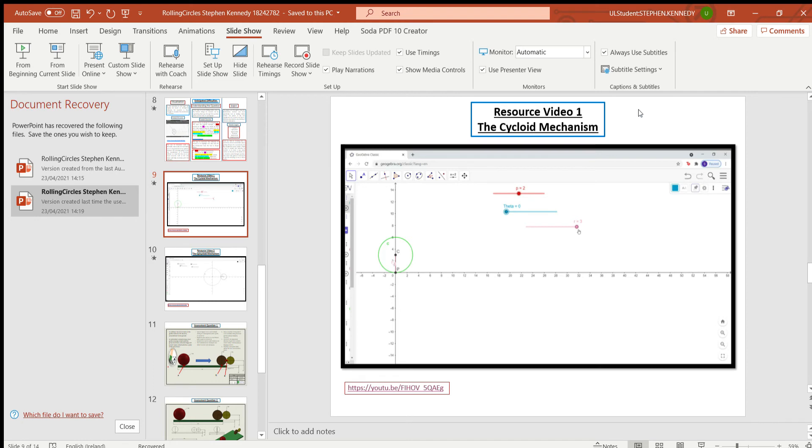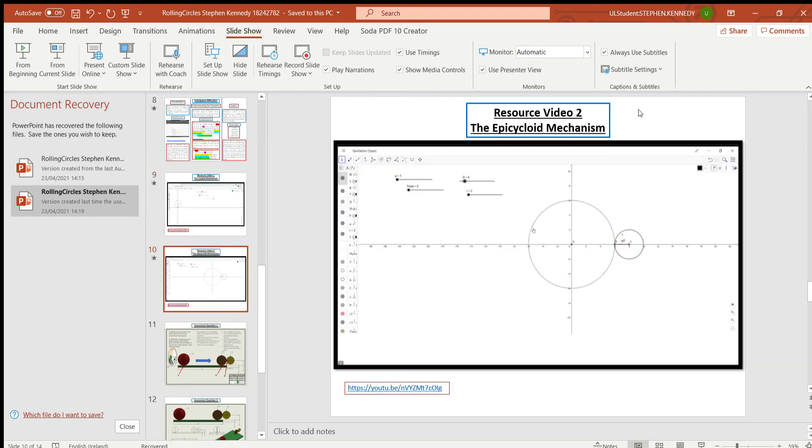So for the first one I did up my model on the cycloid mechanism as you'll see in the video above in the portfolio and then the epicycloid mechanism. So then I decided I needed to decide what I was going to do for the assessment.